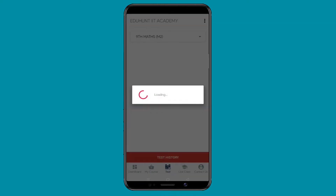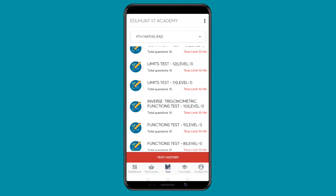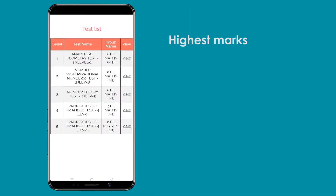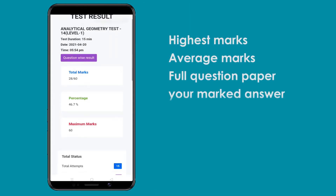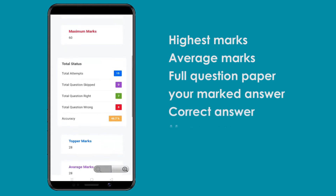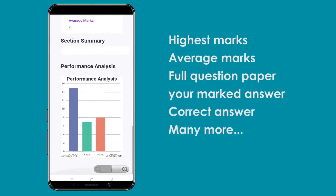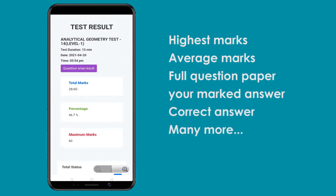Select a test and check your ability level. After submitting the test, click on Test History button to verify your marks, highest marks and average marks of the test, full question paper, your marked answer and correct answer, and many more.